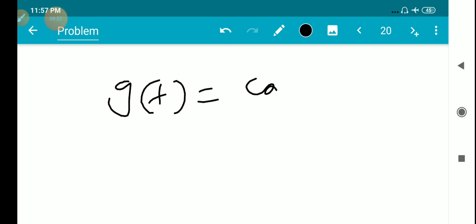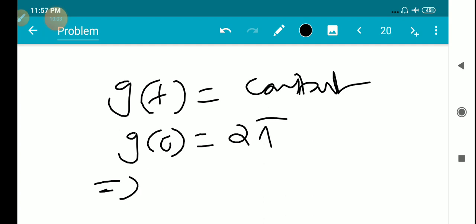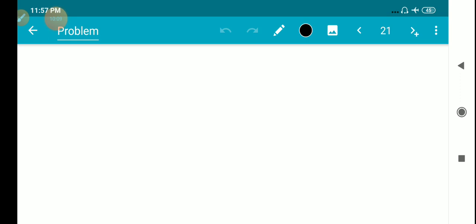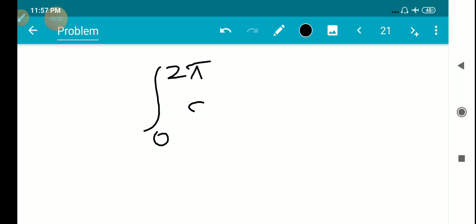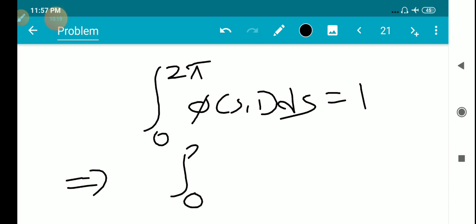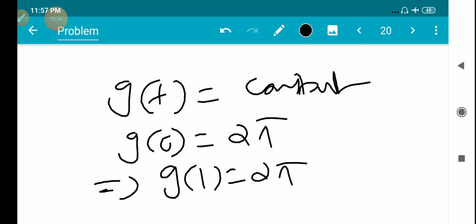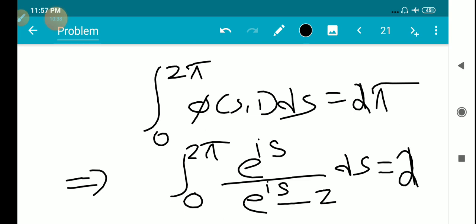Since g(t) is a constant and g(0) equals 2π, therefore g(1) also equals 2π. That is, g(1) means the integral from 0 to 2π of φ(s,1) ds equals the integral from 0 to 2π of e^(is) divided by (e^(is) minus z) ds equals 2π.